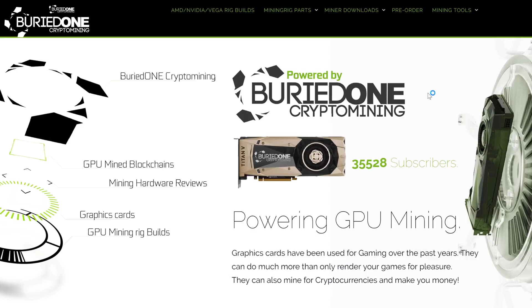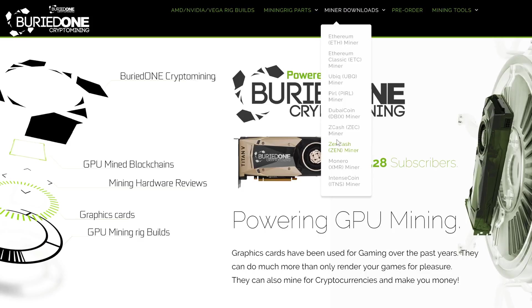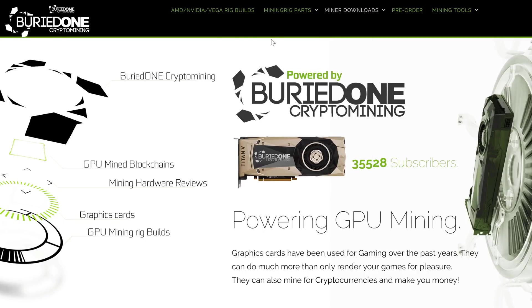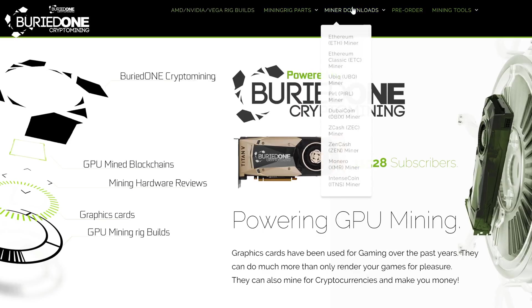What I need you to do today is go to BuriedOne.com, go to miner downloads and go to the Zencash miner. If you ever are looking for some miners, you can always download pre-made from BuriedOne.com or do AMD, NVIDIA or Vega rig builds recommended on Amazon links. So what we need to do is go to the miner downloads, go to Zencash miner and you will end up on this page.